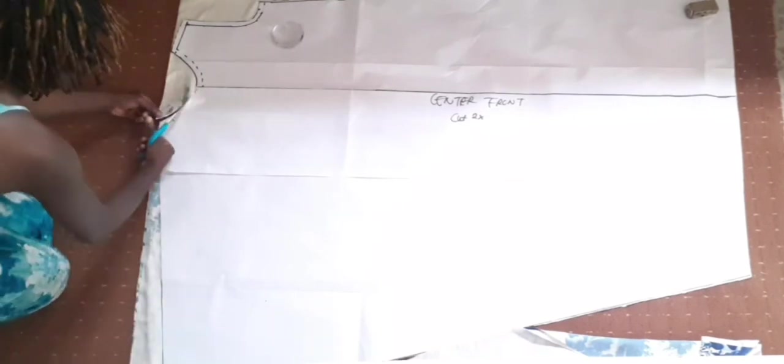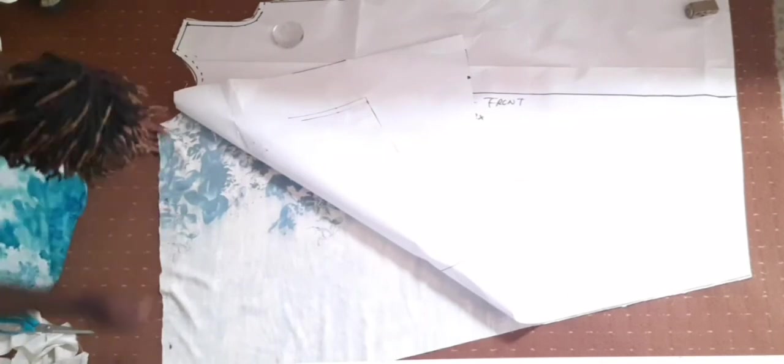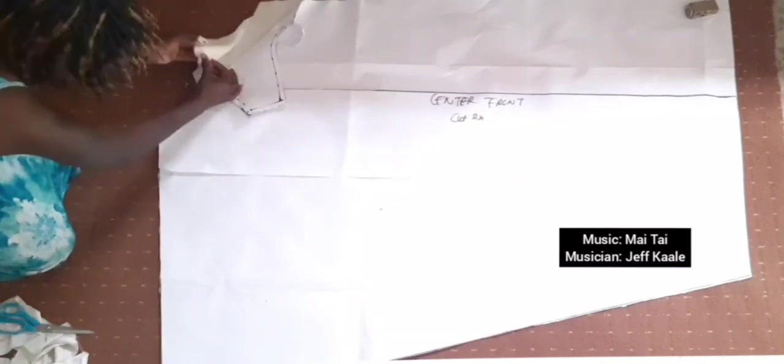As you can see I'm using the same pattern to cut both front and back. This will mean that I can wear my dress whichever way that I want. I'm pinning the shoulders because that's the first place I'm going to start sewing.